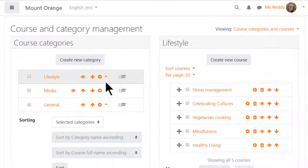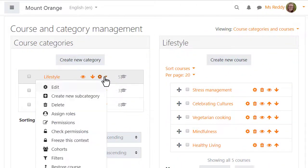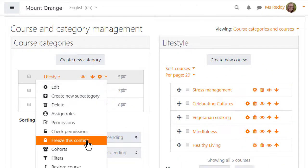It's possible to freeze courses in a whole category, making them read only for students and teachers.